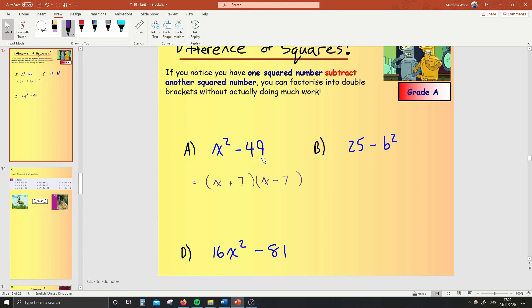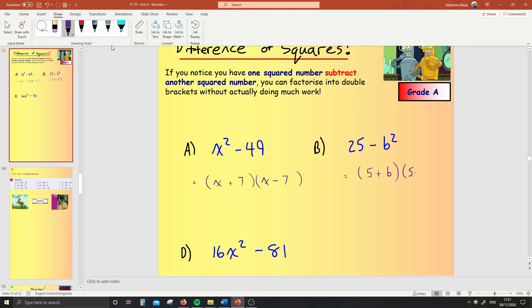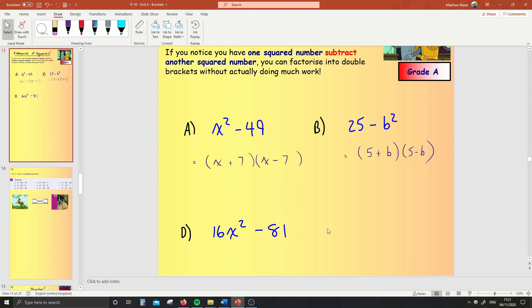How about 25 minus b squared? We'll use the same trick. What's the square root of 25? Well, it's 5. What's the square root of b squared? Well, it's b. What do I put in between them? A plus in this one and a minus in this one — done. It seems weird, but it works, believe it or not. It's just the square root of each one: one with a plus in the bracket, one with a minus.